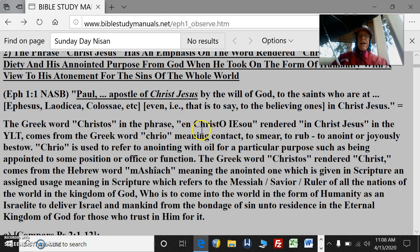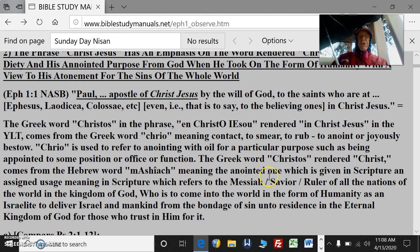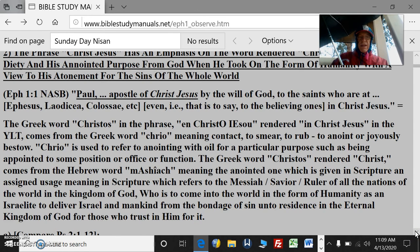The Greek word Christos in the phrase en Christo Iesu, rendered in Christ Jesus in the YLT, comes from the Greek word krio, meaning contact, to smear, to anoint, or joyously bestow. Krio is used to refer to anointing with oil for a particular purpose such as being appointed to some position, office, or function. The Greek word Christos rendered Christ comes from the Hebrew word Mashiach, meaning the anointed one, which refers to the Messiah — Savior, ruler of all the nations of the world in the kingdom of God — who is to come into the world in the form of humanity, as he came the first time as an Israelite to deliver Israel and mankind from the bondage of sin unto residence in the eternal kingdom of God for those who trust in him. His first coming and his second coming are both in view.